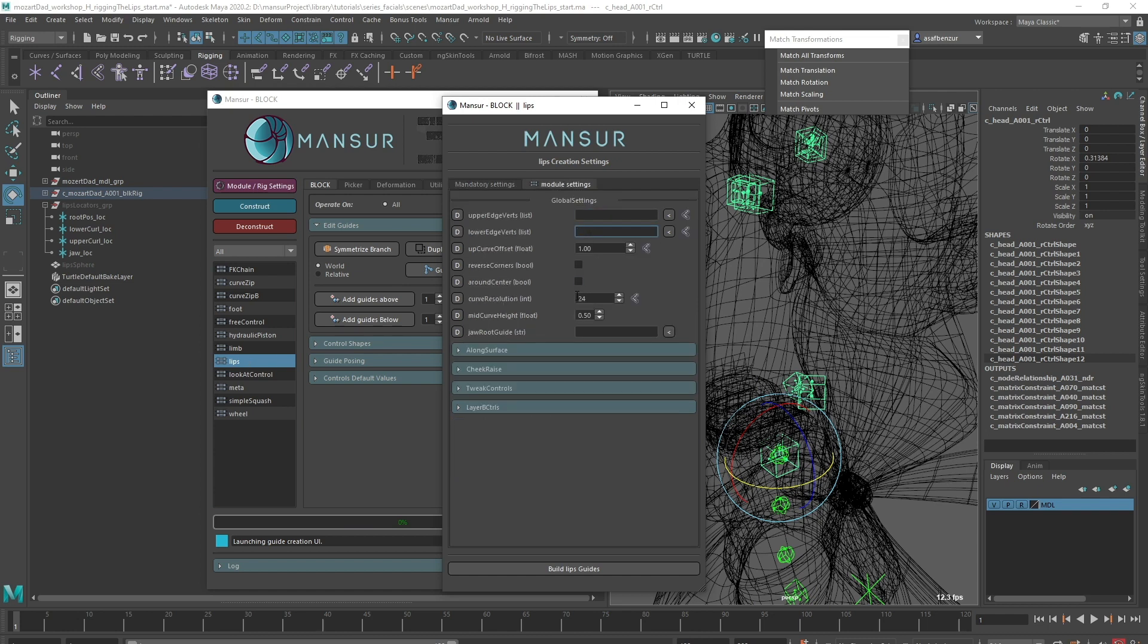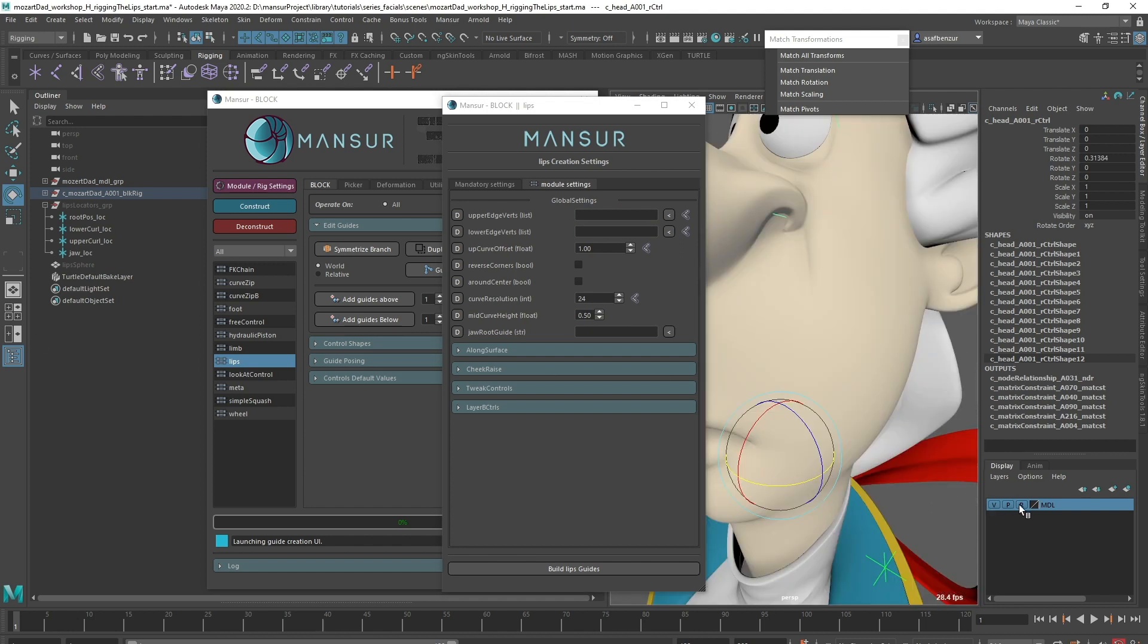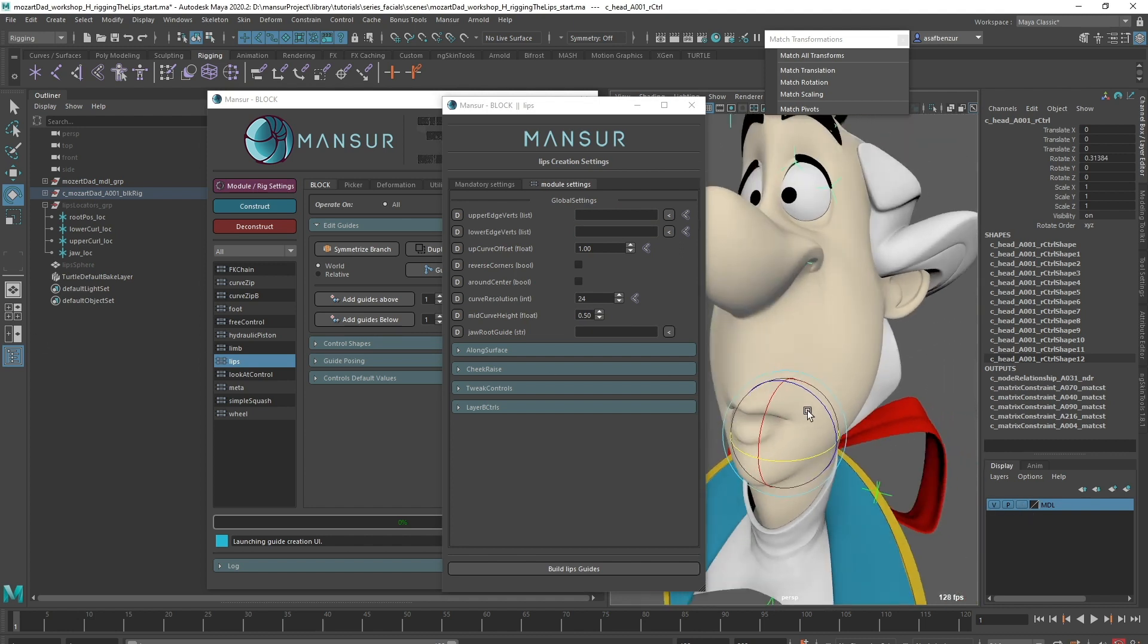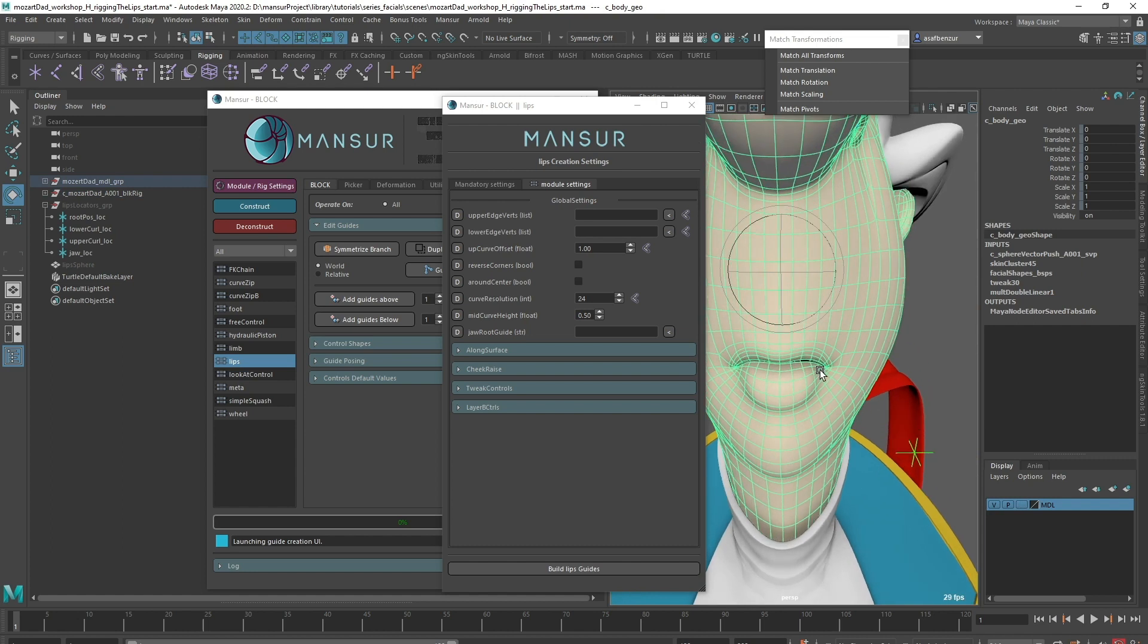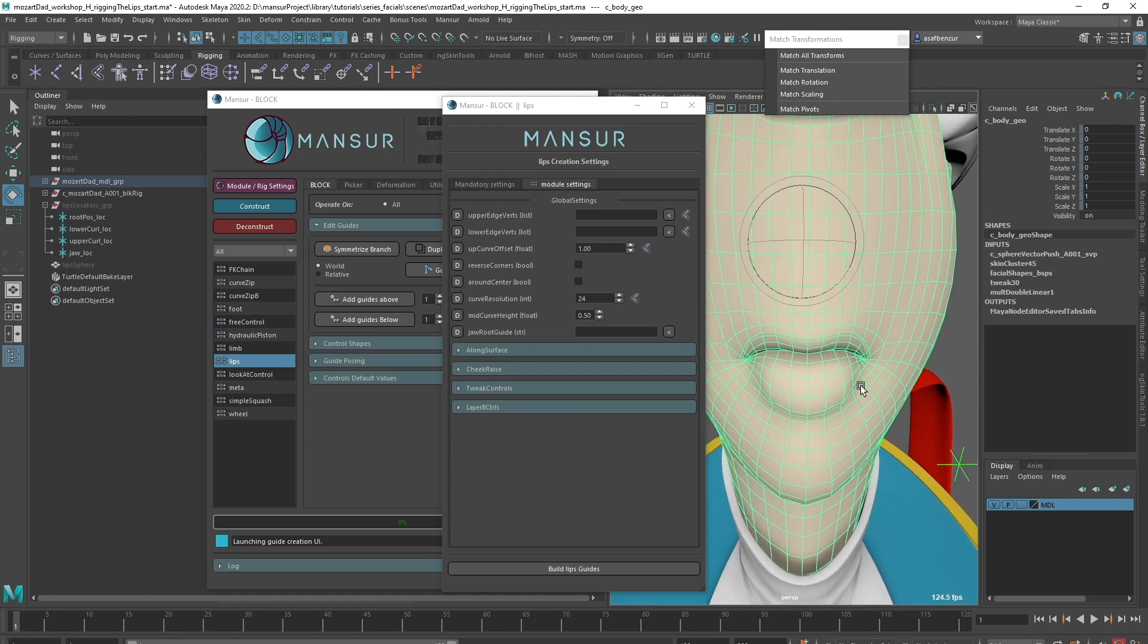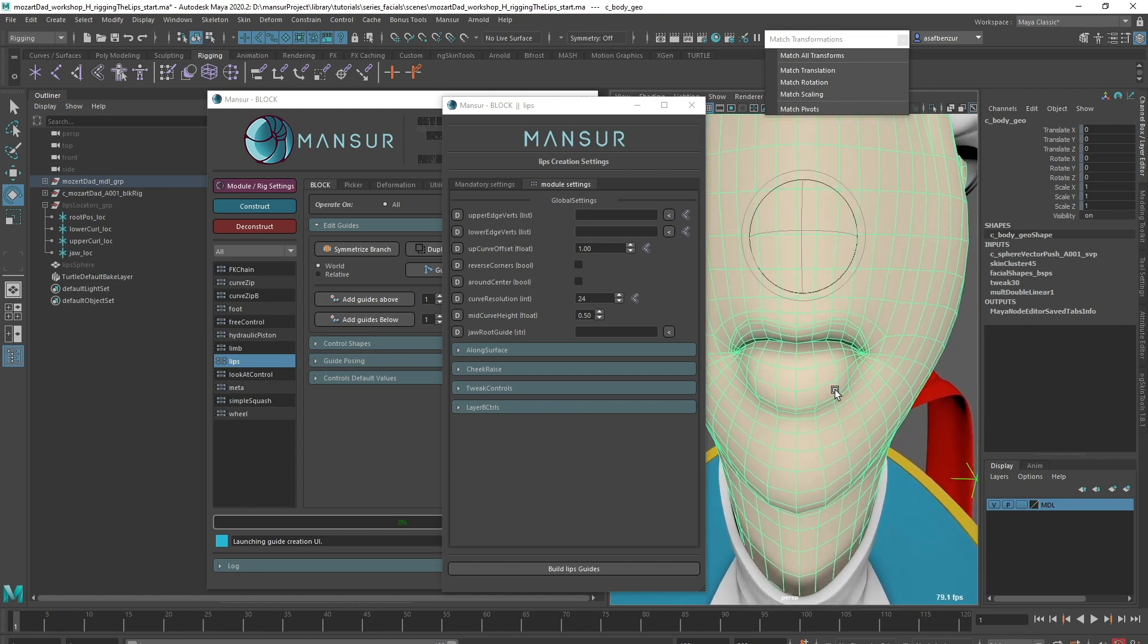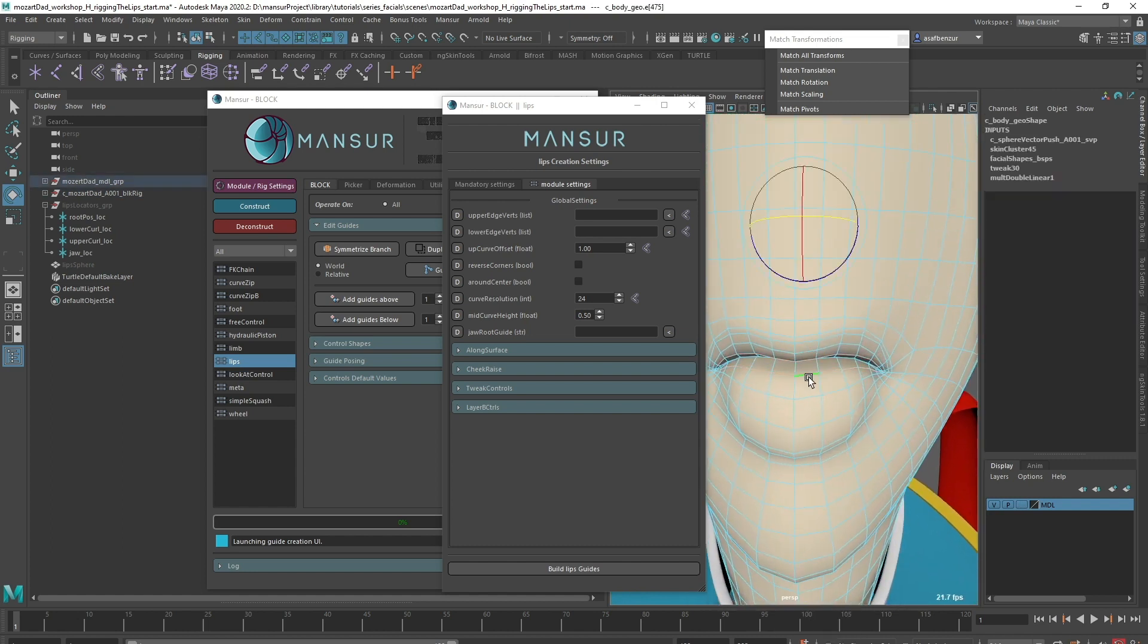At the top, we see something we are familiar with: the vertex list attribute. We're going to use it the same way we did for the eyelids, and the guidelines for it remain the same. The expected input is two halves of a closed loop, one upper and one lower section, selected in the same direction.